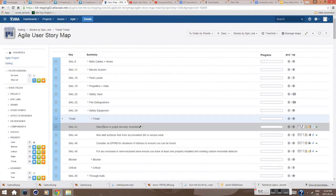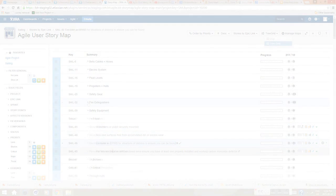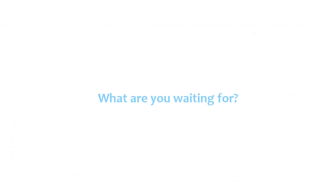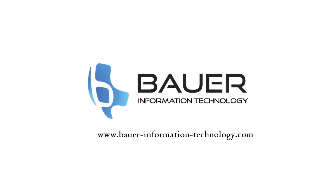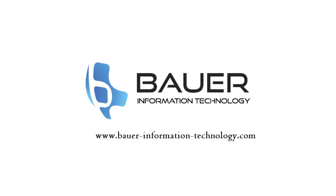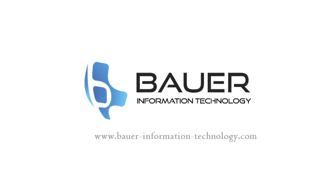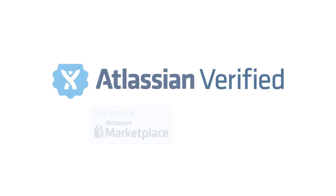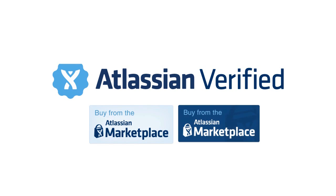There you go. It's as simple as that. What are you waiting for? Visit bower-information-technology.com for more information or the Atlassian Marketplace.